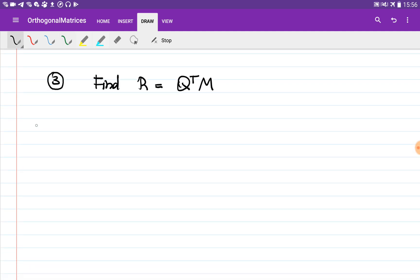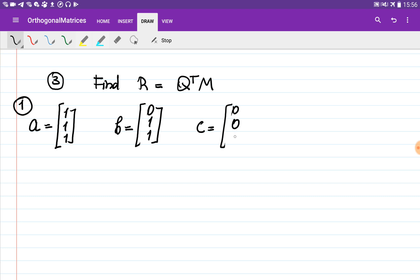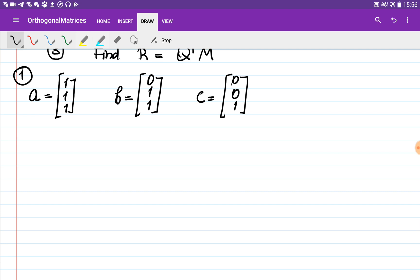So let's say we're given the matrix M with three columns. The first column is [1, 1, 1], the second column is [0, 1, 1], and the third column is [0, 0, 1]. By applying the Gram-Schmidt algorithm we obtain three orthonormal vectors from these three vectors. Big A is simply equal to small a, which is [1, 1, 1].